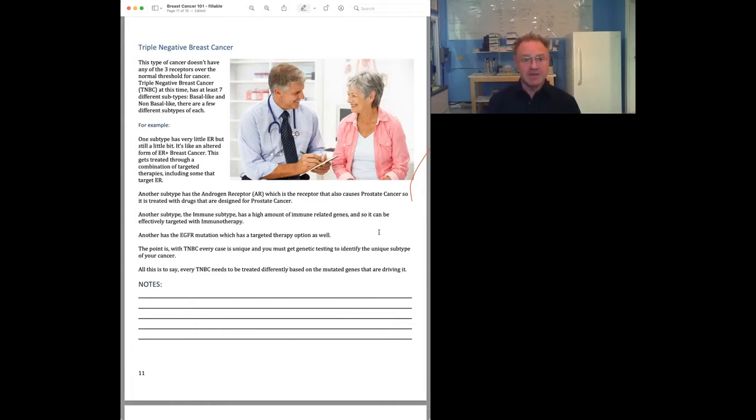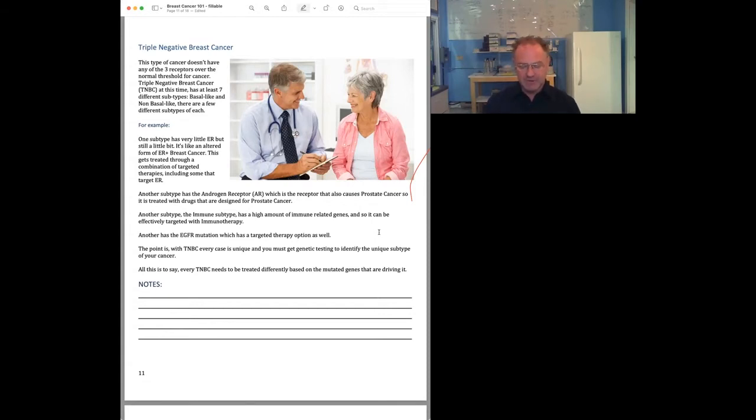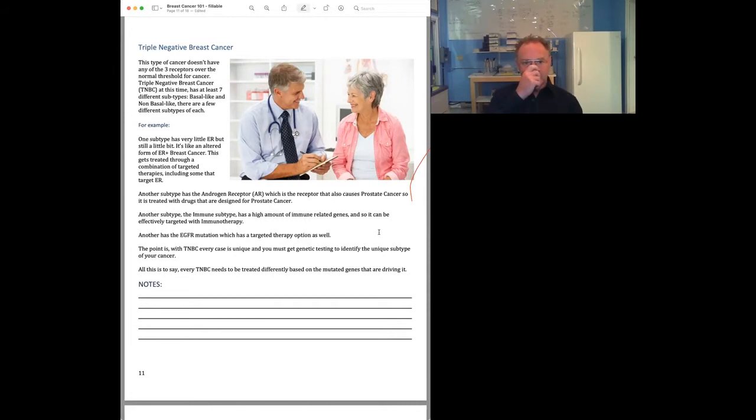Triple negative, as I mentioned, you do not have an abundance of those receptors. Triple negative is the most varied of all breast cancers. There's a lot of different subtypes. And there's been a lot of work on it. But recently, what's happened is they've been able to break them down into genetic subtypes.